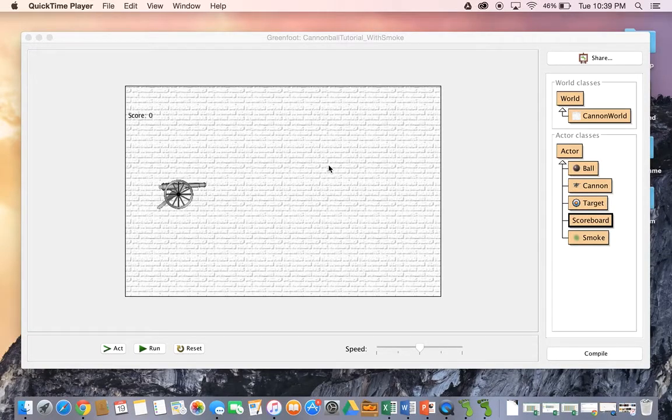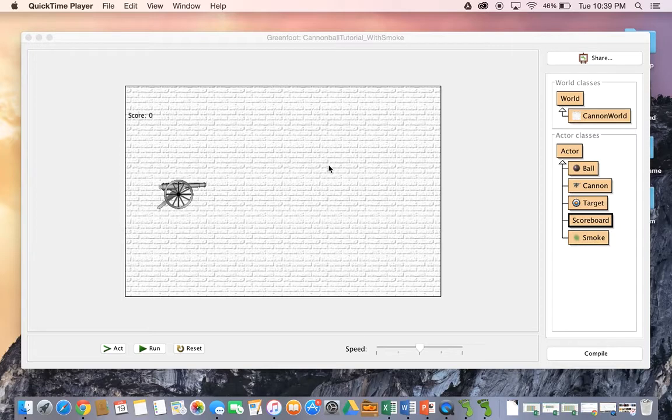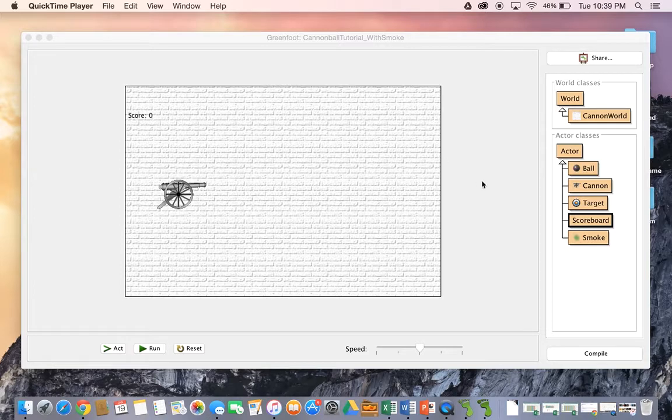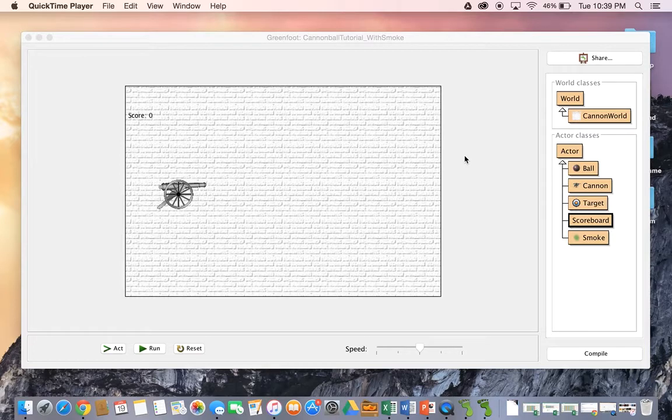Hi there, welcome to the tutorial for the scoreboard class. We have gone over this a couple of different times in different projects so far, but if you are still finding that you're quite unfamiliar with it, we're going to go over that now.